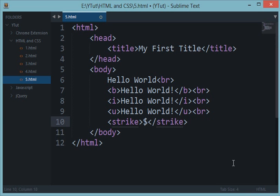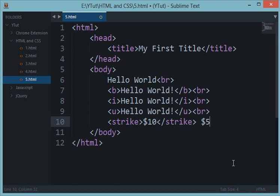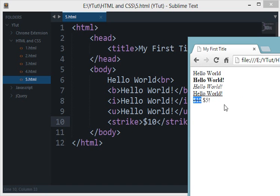So basically this strike could be used for like offers, like not dollar 10 but this is dollar 5 now. So that's how companies do discounts - for setting of discounts you could use the strike tag to cut off the price and display a new one.